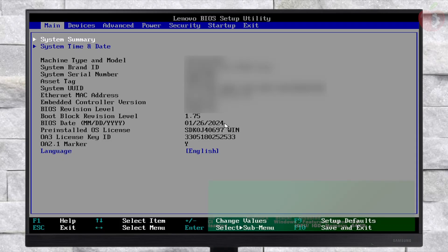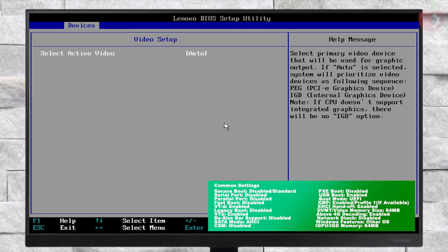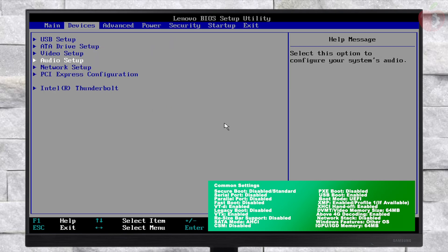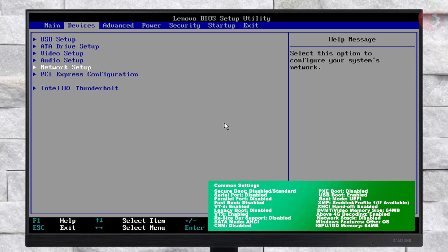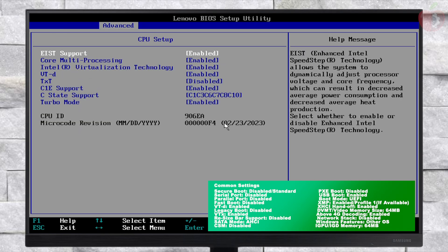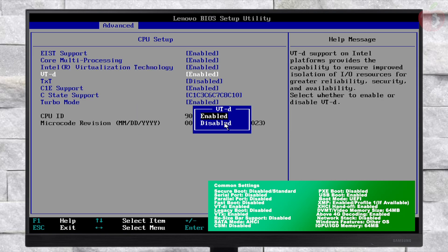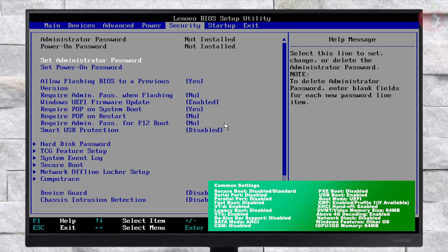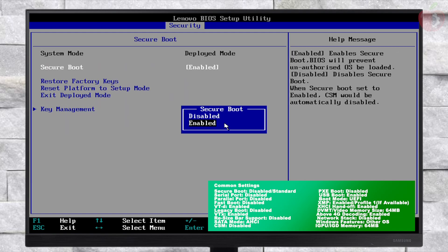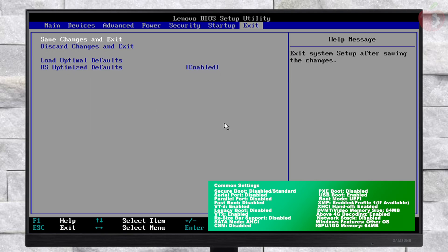Now change the following settings. After making the changes, exit BIOS saving changes.